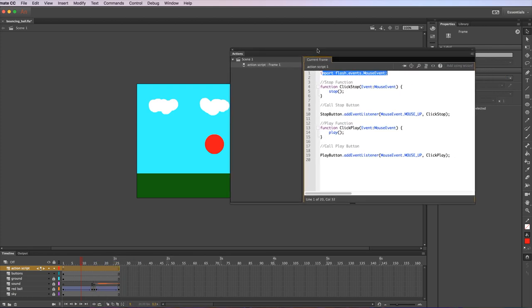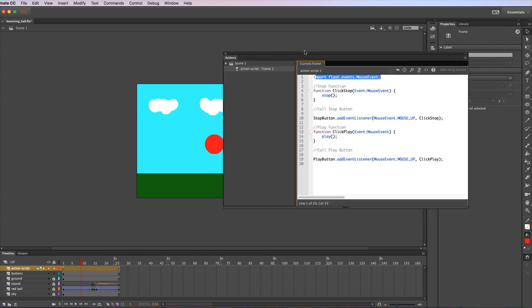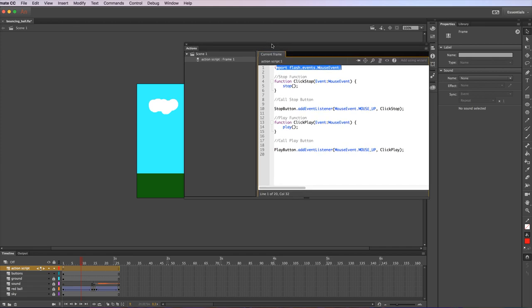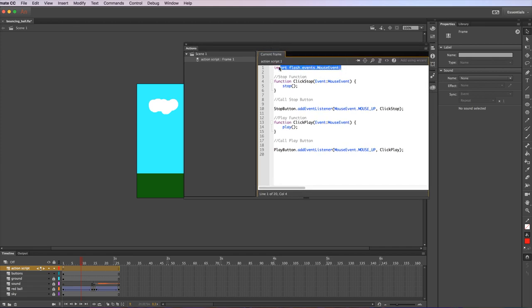Yours obviously will be blank because you haven't written any code, but I'll explain what this does. This first line imports the ability to do mouse events within the animation. You don't actually have to write it. Once you write some of the code below, it'll add it automatically, but you can write it if you want.